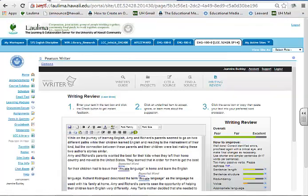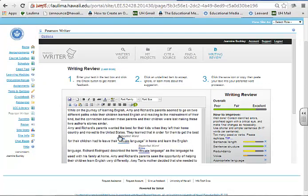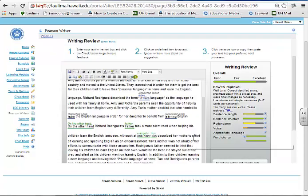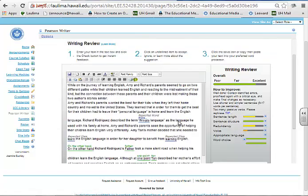The second way learning happens is through Pearson Writer, which is another tab here. They cut and paste their writing into this and it picks up the mistakes, and they can fix them and cut and paste the correct version back into their papers. So it's an instant way for them to proofread and check for sentence length, redundancy, voice, appropriate language, and word choice.